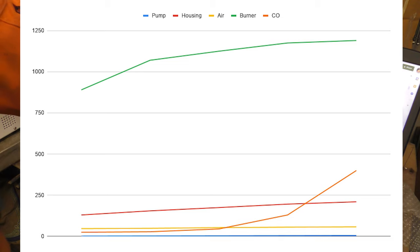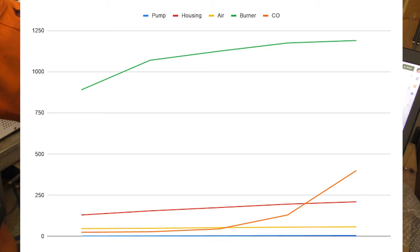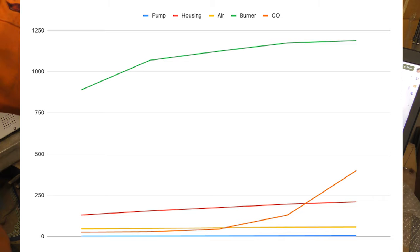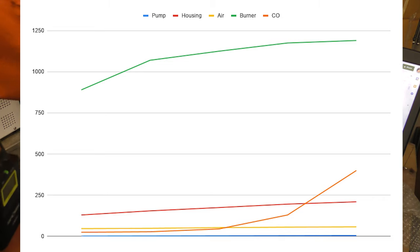The housing temperature is a pretty steady line as well. Suppose if you have a fairly constant burner temperature, you would have a fairly constant housing temperature. Anywhere between 130 and 210 degrees is the red line.